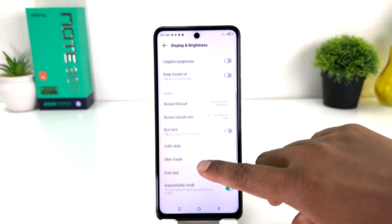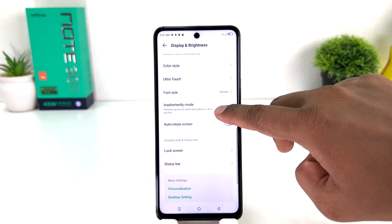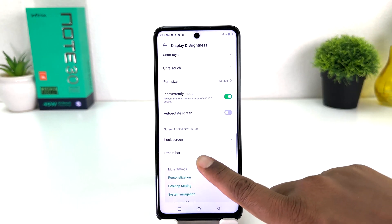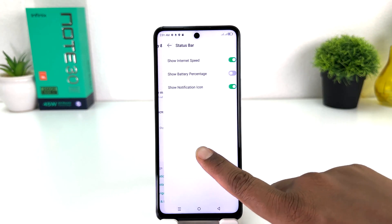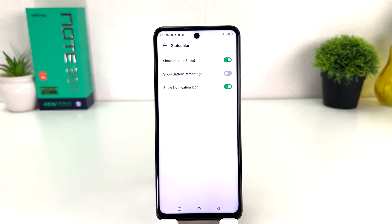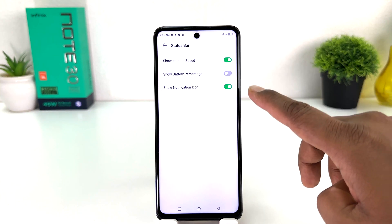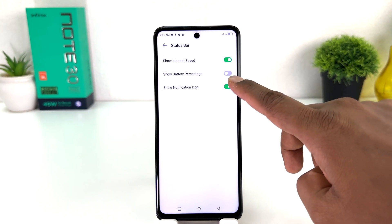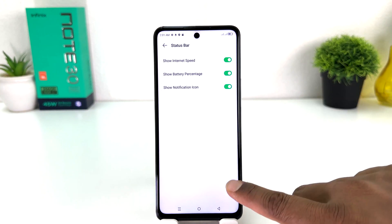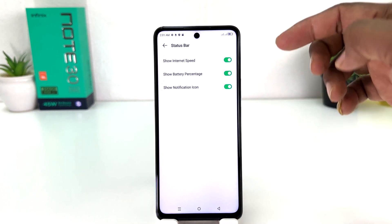After clicking on Display and Brightness, scroll down and you will find something that says Status Bar. After clicking on Status Bar, you will find something that says Show Battery Percentage.